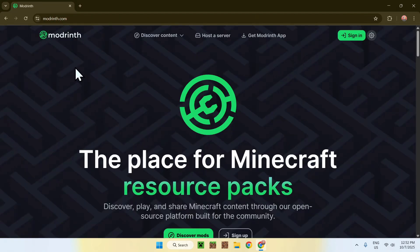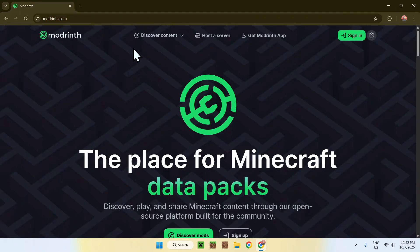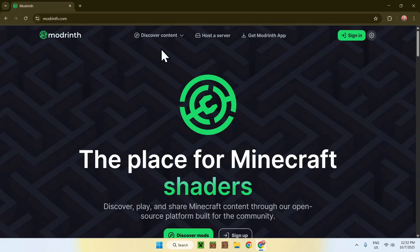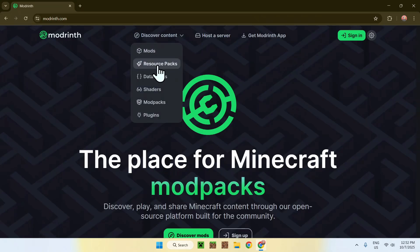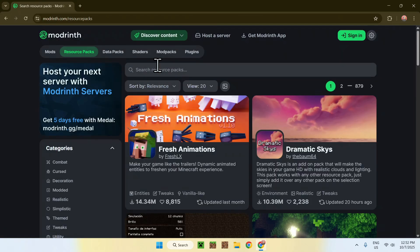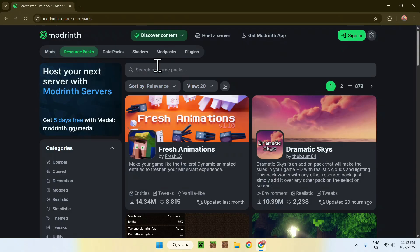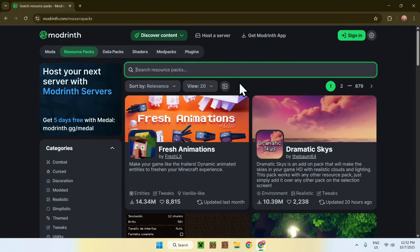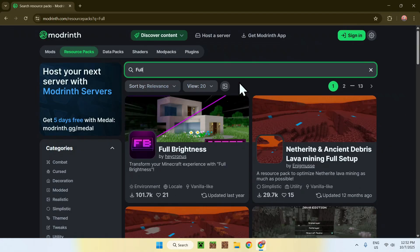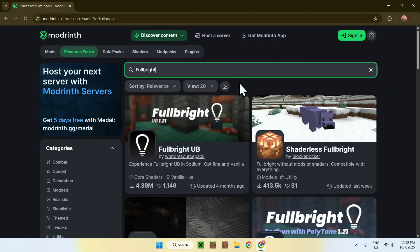Simply go to the Discover Content tab on the top of the website, then go to Resource Packs. Now what you want to do is go to Search Resource Packs and search up Full Bright.